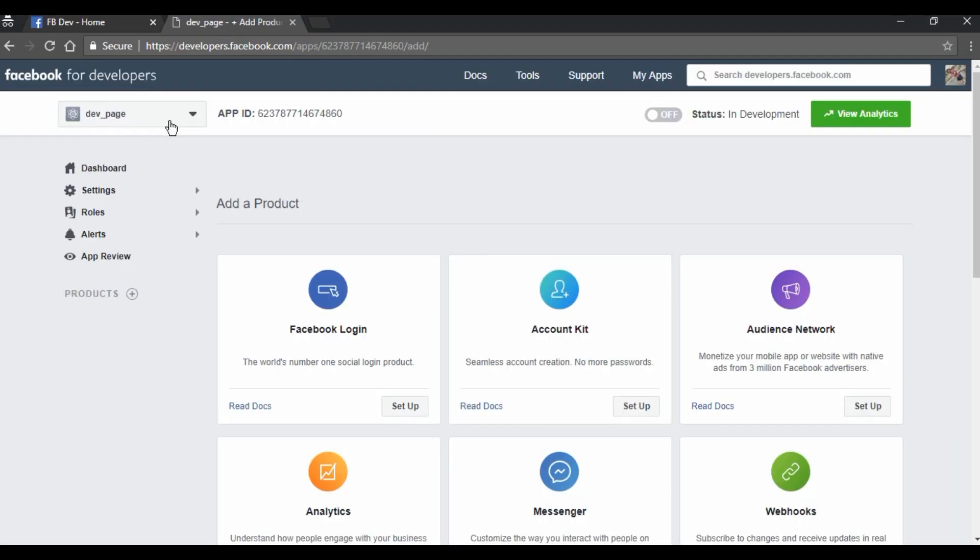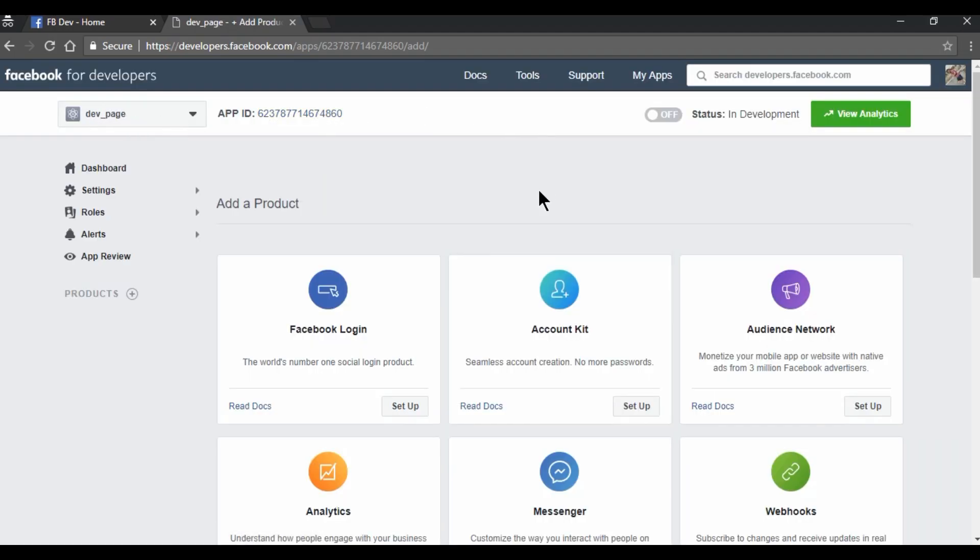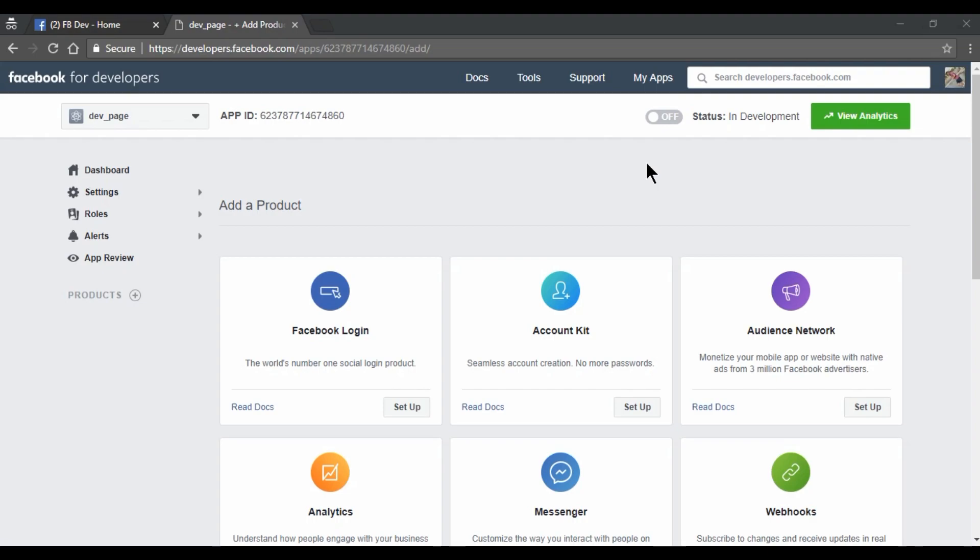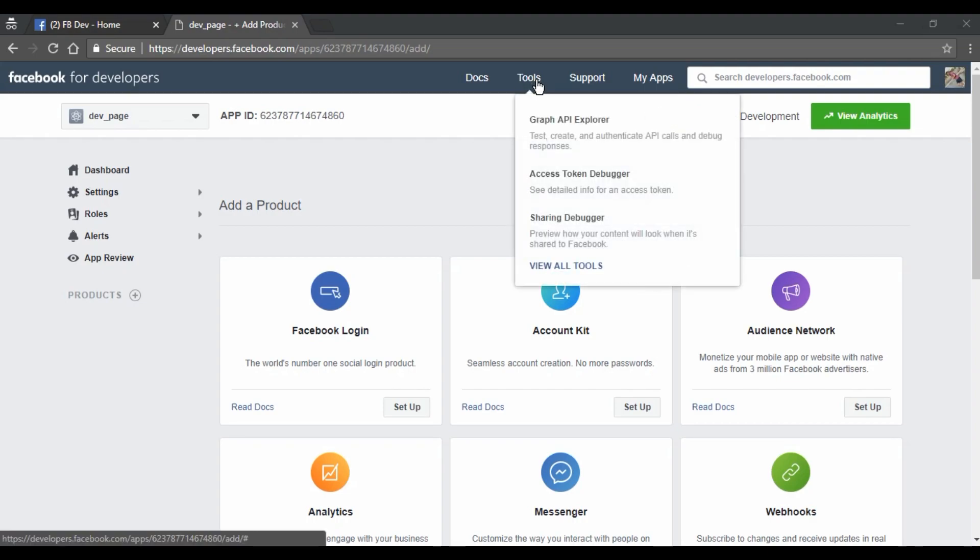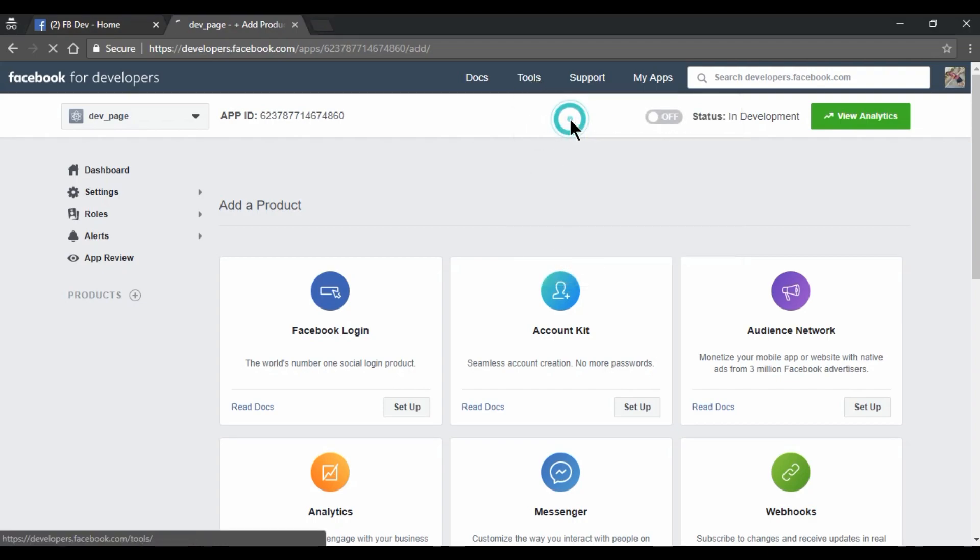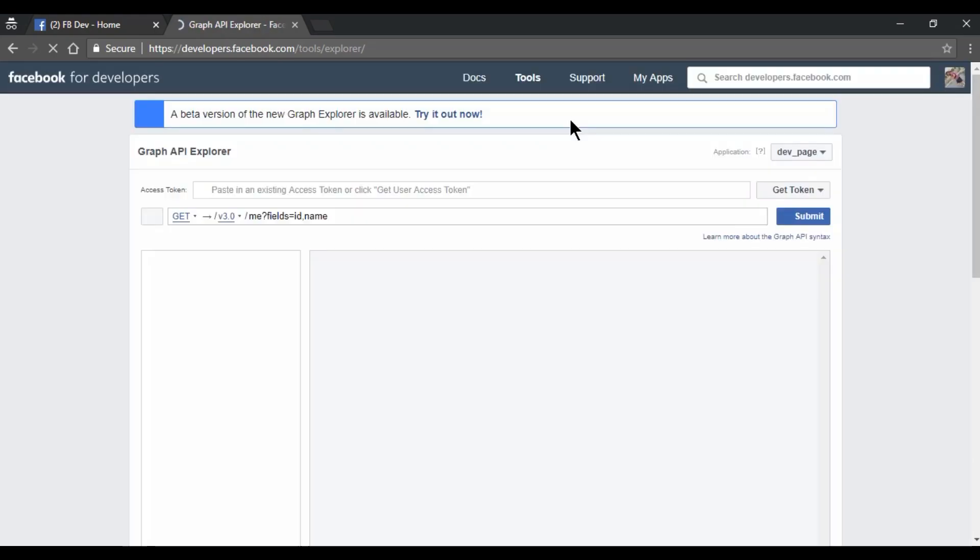So Dev Page app ID is created. Now we need to have Graph API Explorer. So let me just open that page. And here we have.